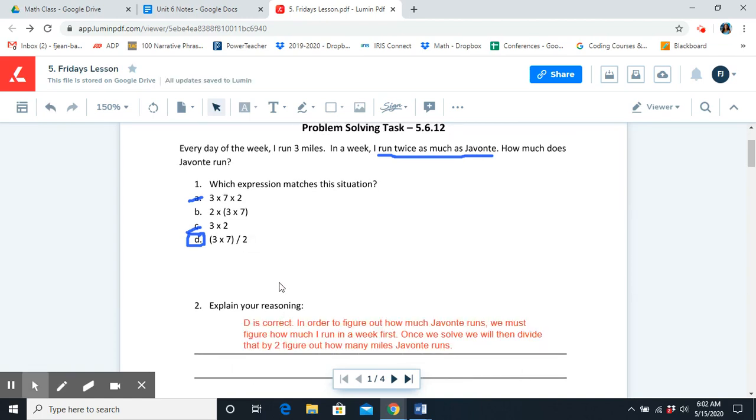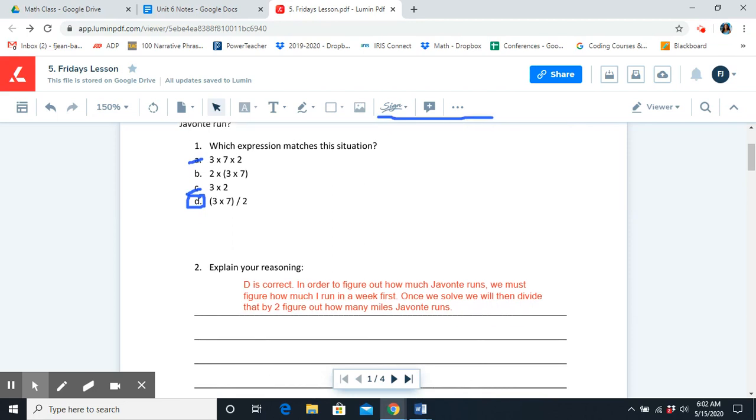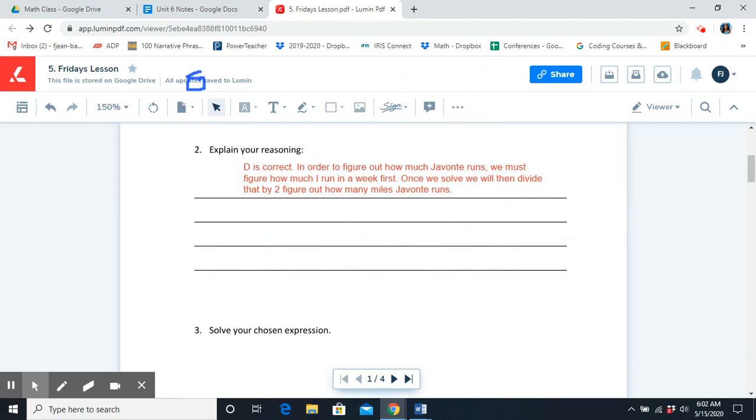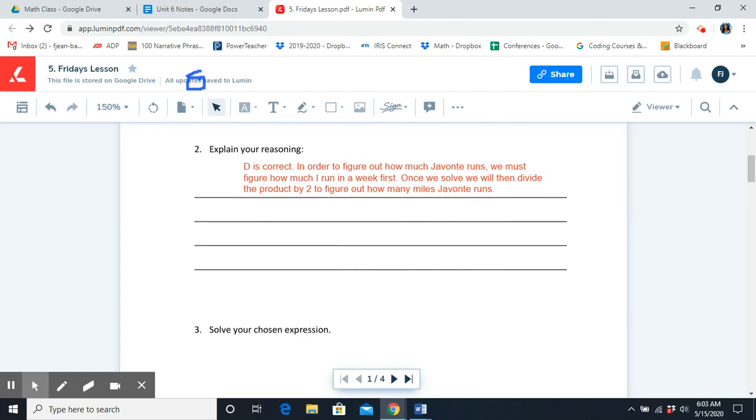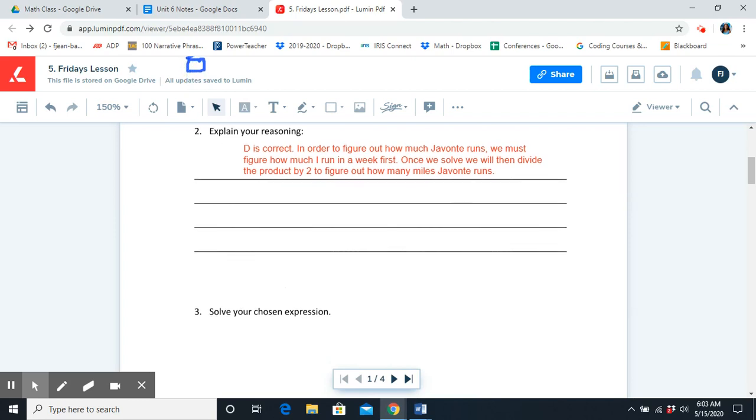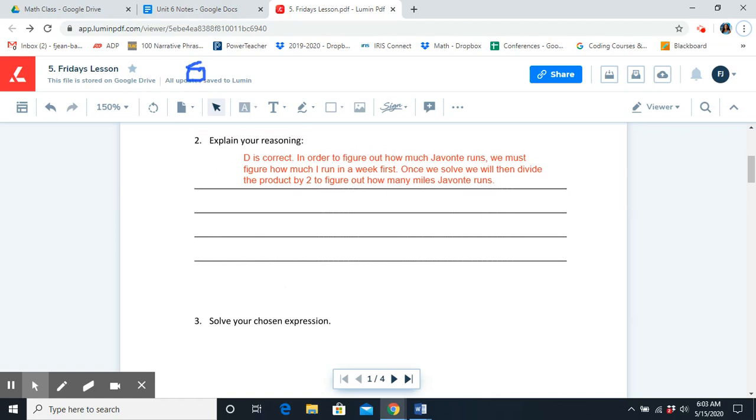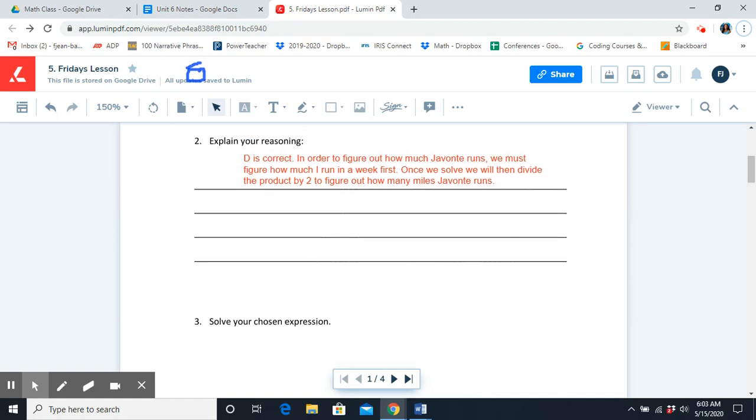It's showing priority that we have to solve for how much I run in a week first. And then we're going to divide that by 2 to figure out how much Javante runs. Number 2, like we just explained, we know that D is correct. In order to figure out how much Javante runs, we must figure out how much I run in a week first. Once we solve, then we will divide that by 2 to figure out how many miles Javante runs. Now you're going to solve your chosen expression. So pause the video here and you're going to solve the expression in answer choice D.